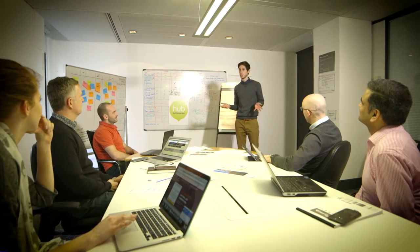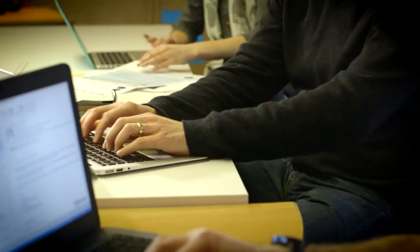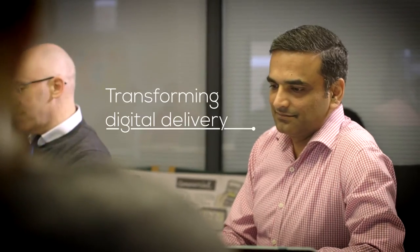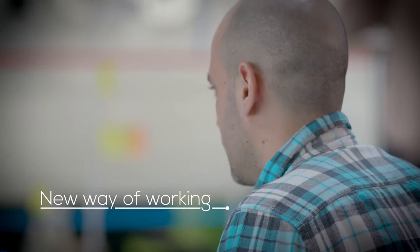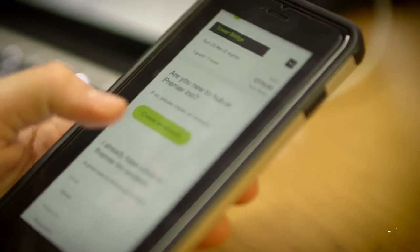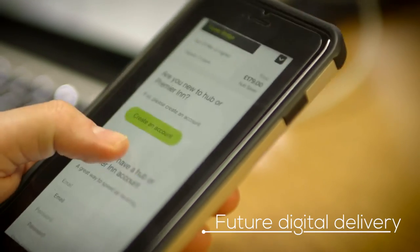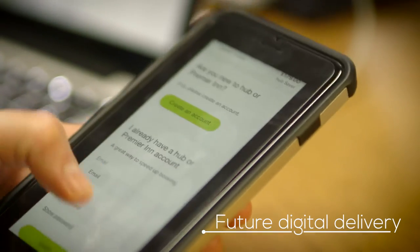The outcome of the workshops that we had with ANDIGITAL were really to transform the way we delivered digitally from ground up to a completely new way of working for us to build upon for future digital delivery.